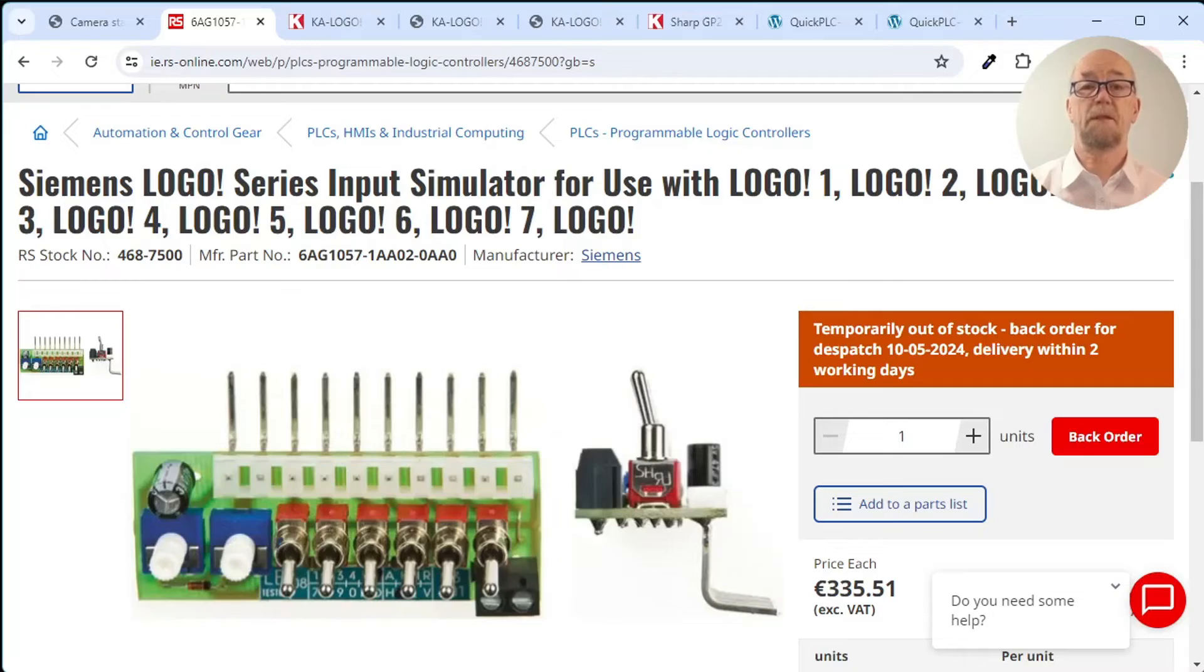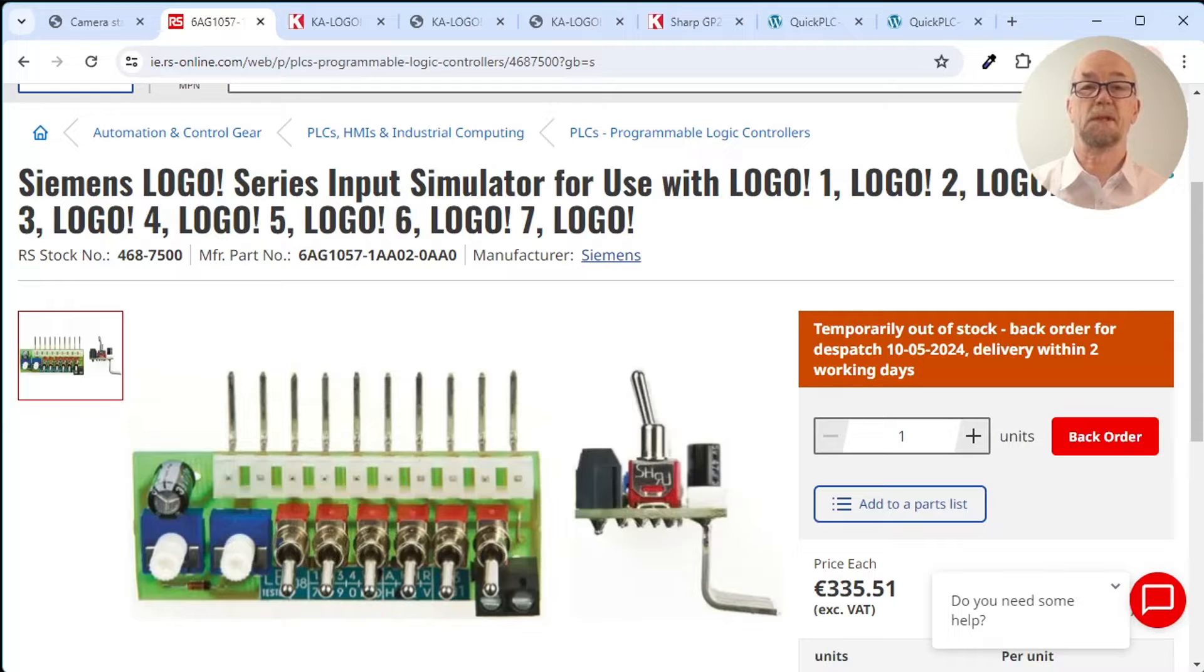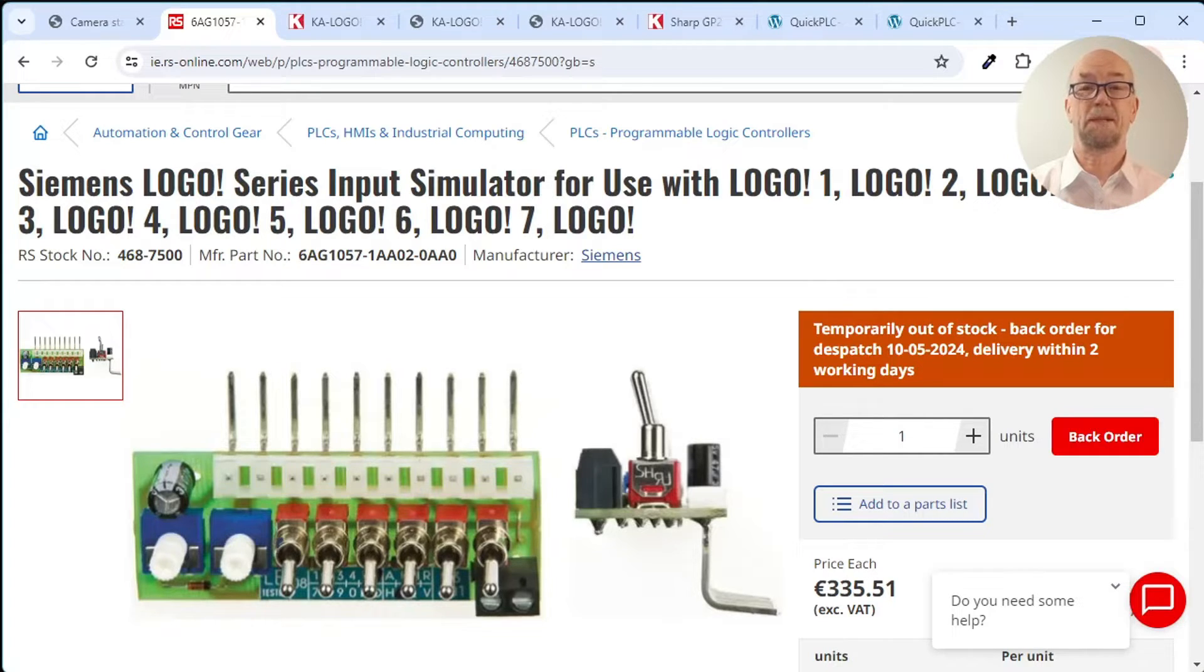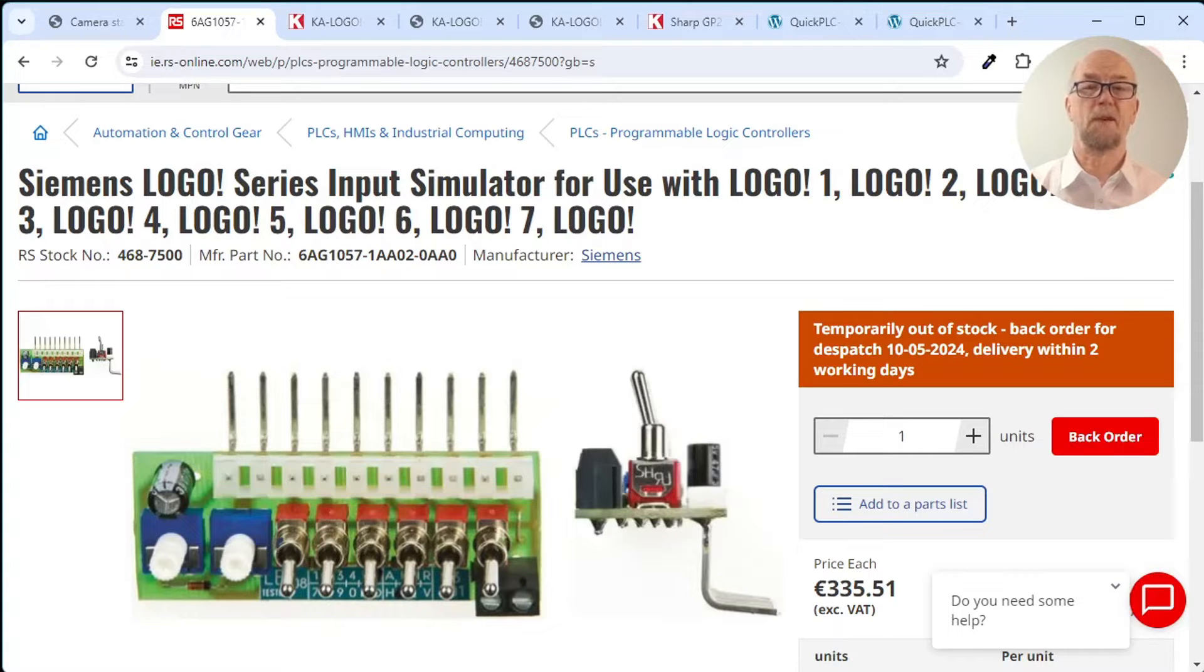Siemens offer an input simulator with six switches and two pots, but the price is ridiculous. I mean, it's not even in focus. It also has no output simulator.